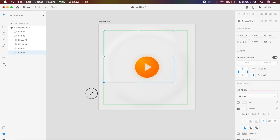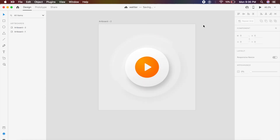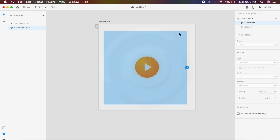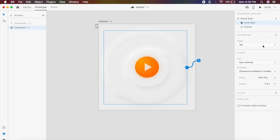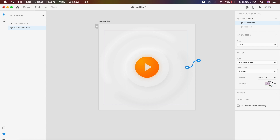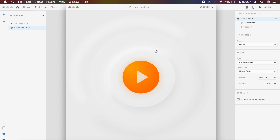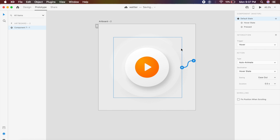To activate the prototype, I'll click on the hover state, go to the prototype option, click plus, select tap, set the destination to pressed with ease out, about two seconds. Under the default state I'll set it to hover with auto-animate at 0.5 seconds. Now if I click the play button — see how it spreads out on hover, and if I click, see how it ripples out.